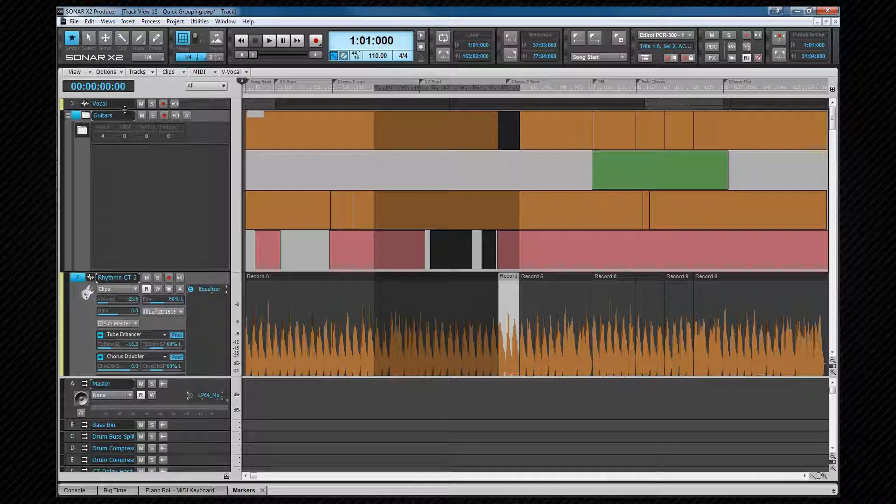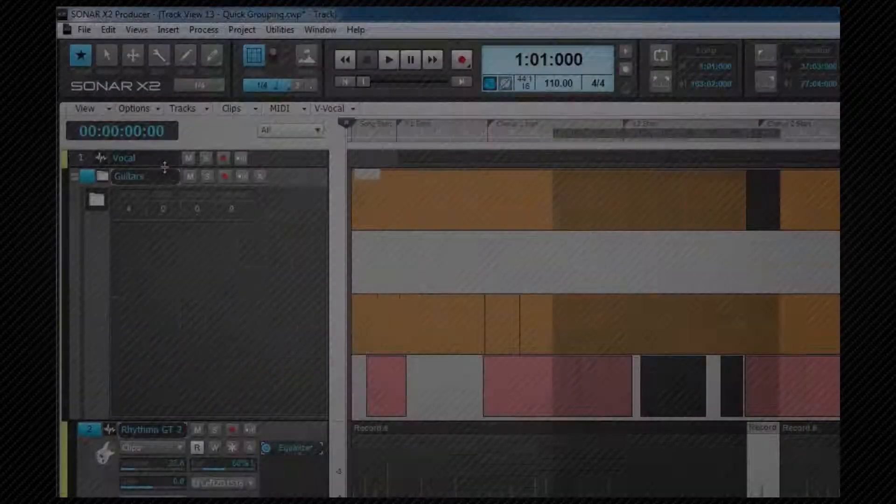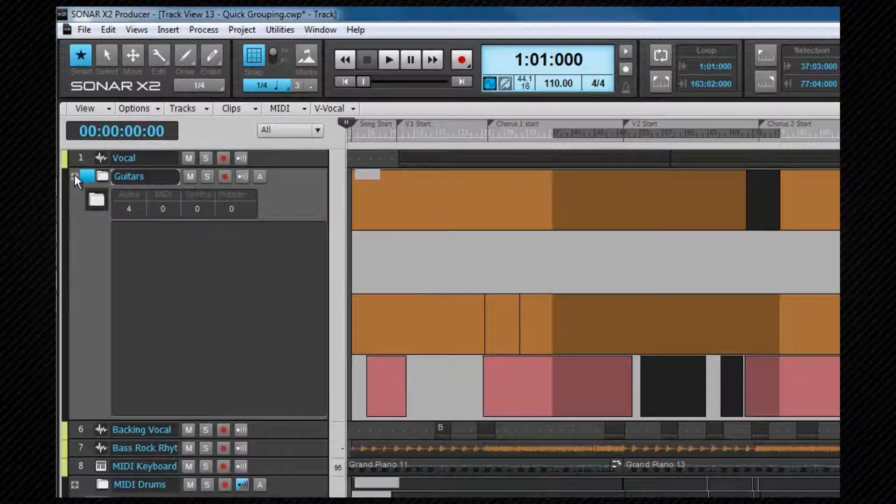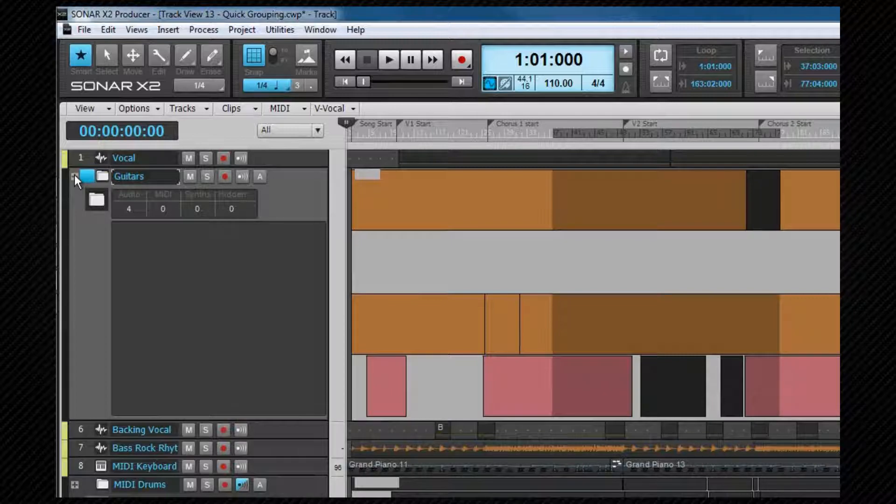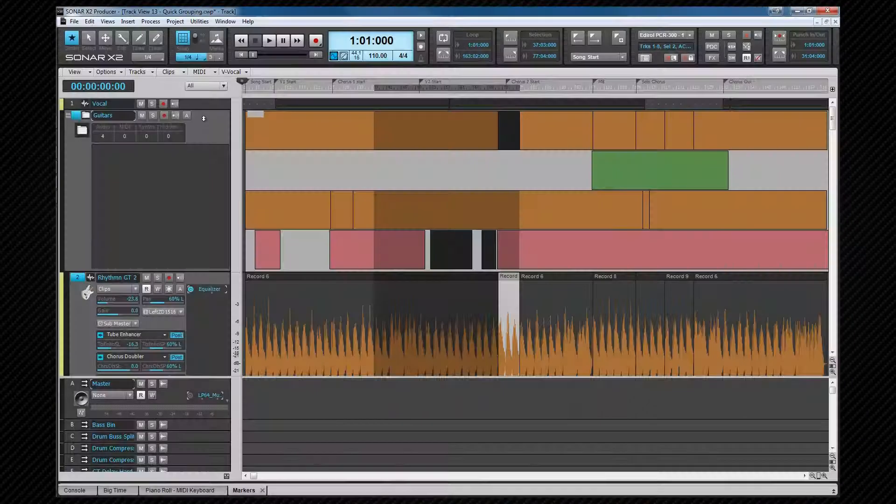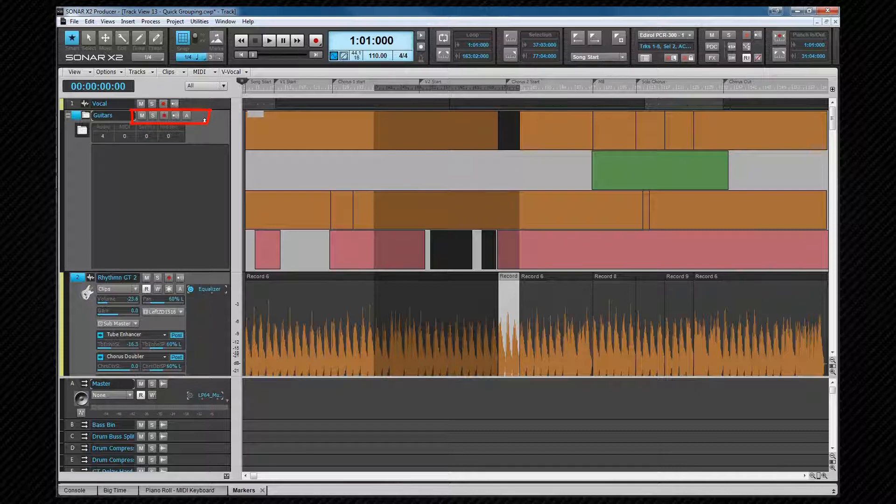As already seen, the folder can be opened and closed using the icon to the left of the folder. Any tracks included in a folder will respond to the mute, solo, record and input echo buttons as well as the archive button.